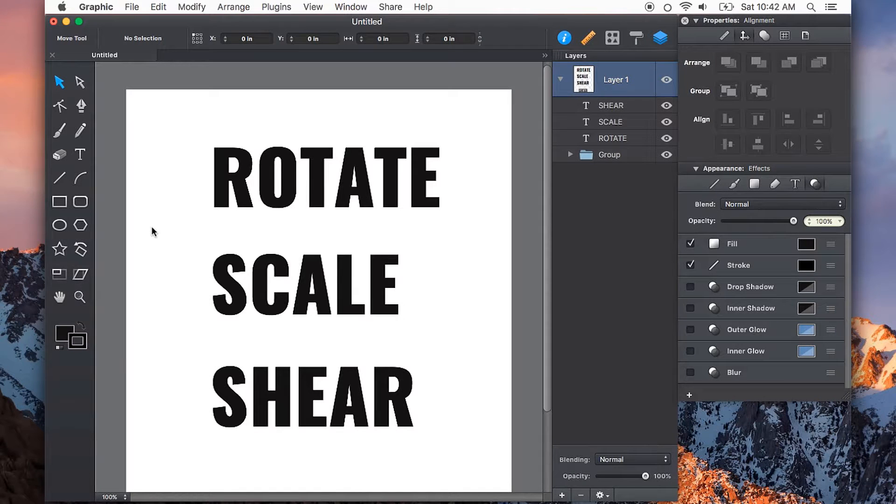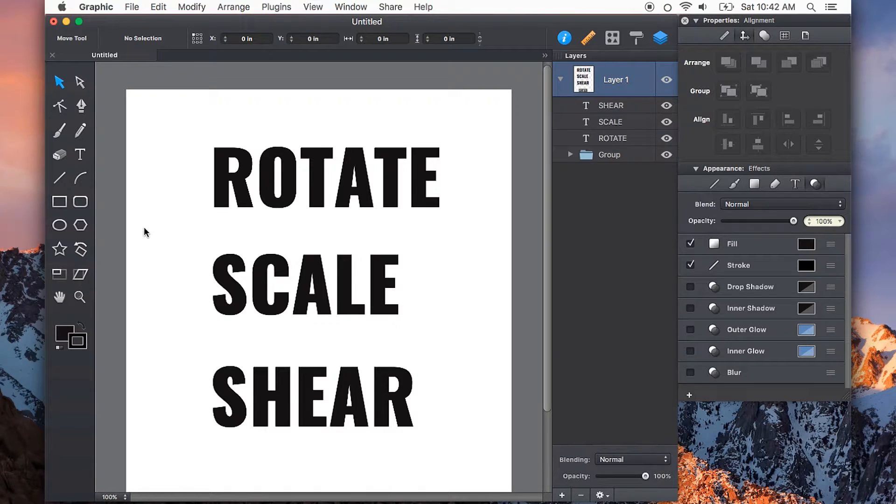There are three transformation tools I'd like to show you in this video that can be very useful. The first one is rotate.